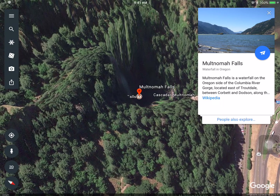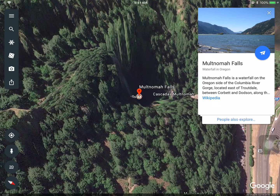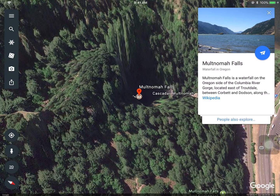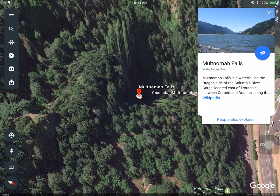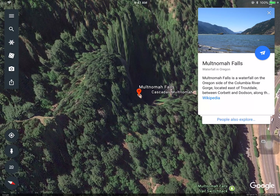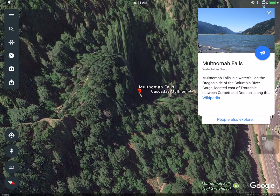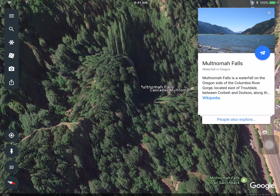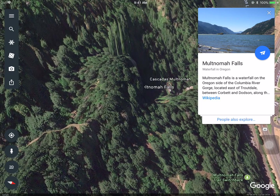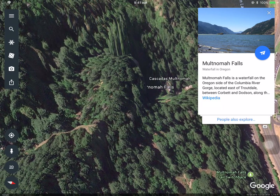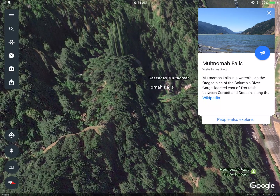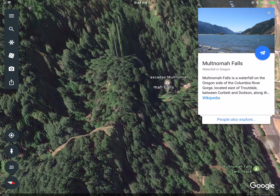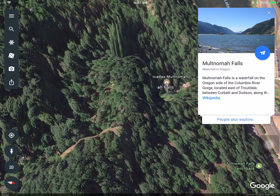If you don't have the iPad version, you can also use the web version, which is very similar. If you go to Google Earth's website, you can use the Google Earth features. There's also a version for Mac and PC that you can download with more extensive features.